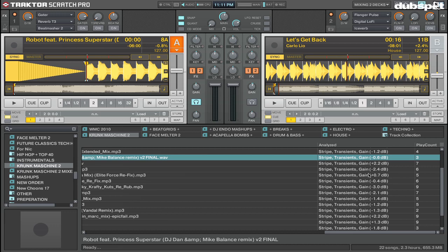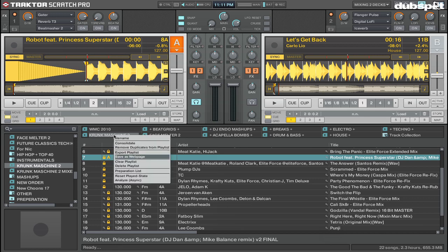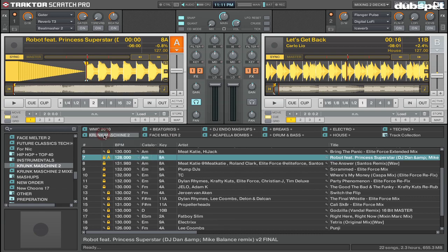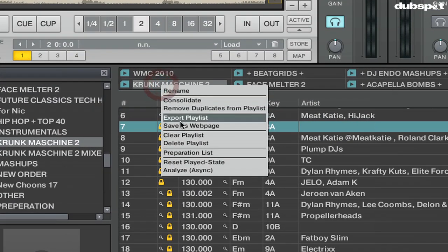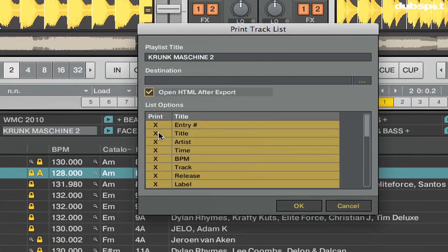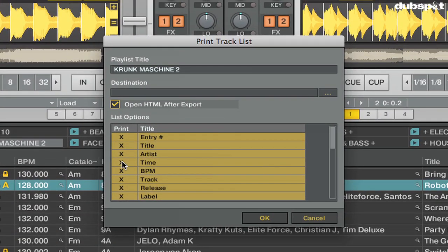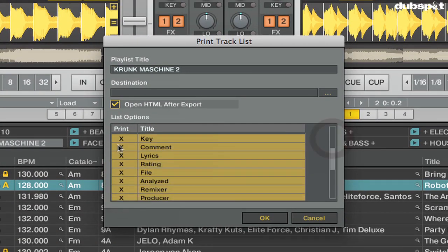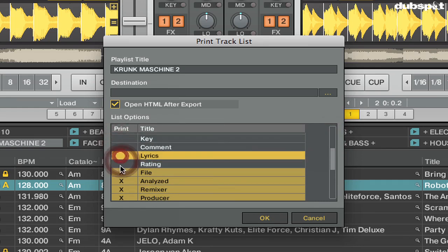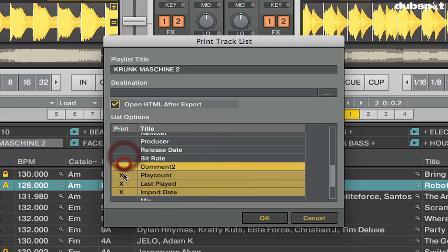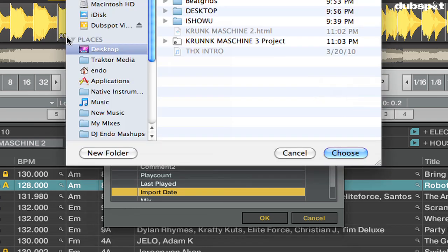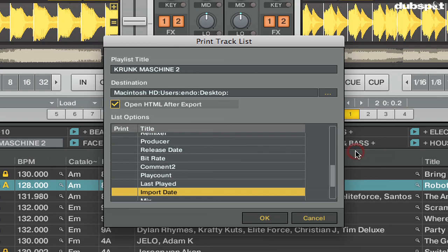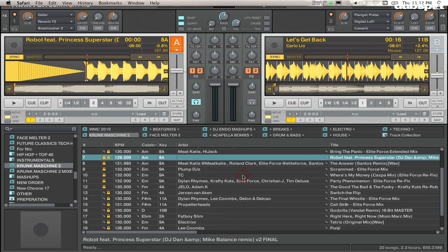Now since I'm doing the mix in Ableton, I'm not going to want to keep going back and forth from Traktor to Ableton, so what I can do is actually export this playlist as a webpage, which is an HTML file, so I can reference all the gain values. To do this, I'm going to control-click on the playlist and say 'Save as web page.' I'm going to uncheck all this stuff that I don't need. The only thing I'm going to show is Artist, Title, and Analyzed. Then I'm going to set the destination for where this file is going to be saved and choose the desktop, and I'm going to check 'Open HTML after export.' When I hit OK...